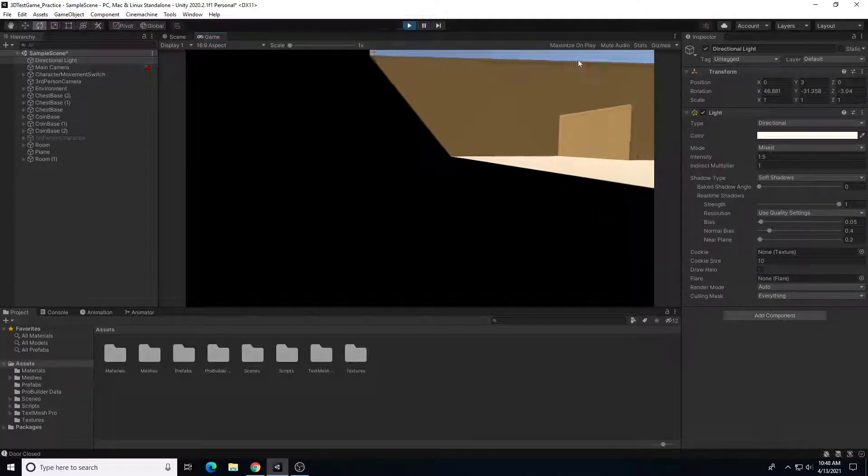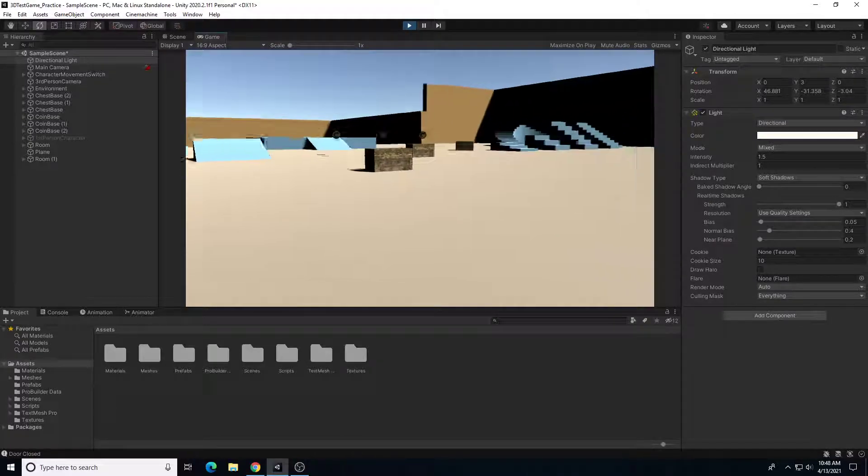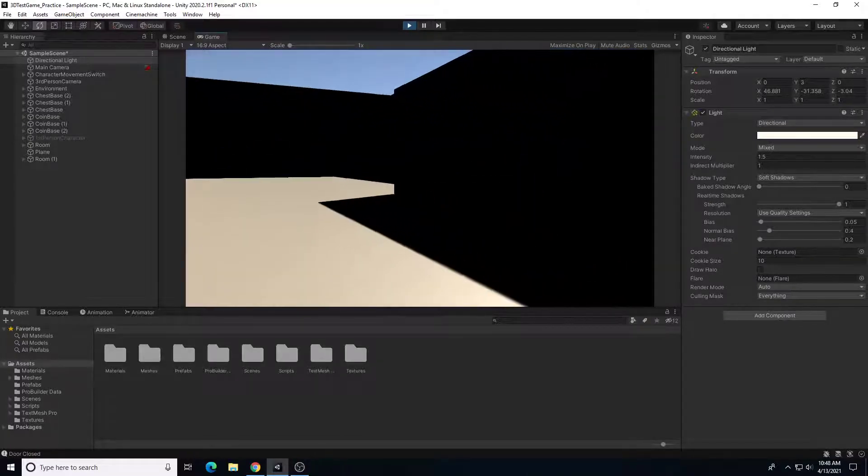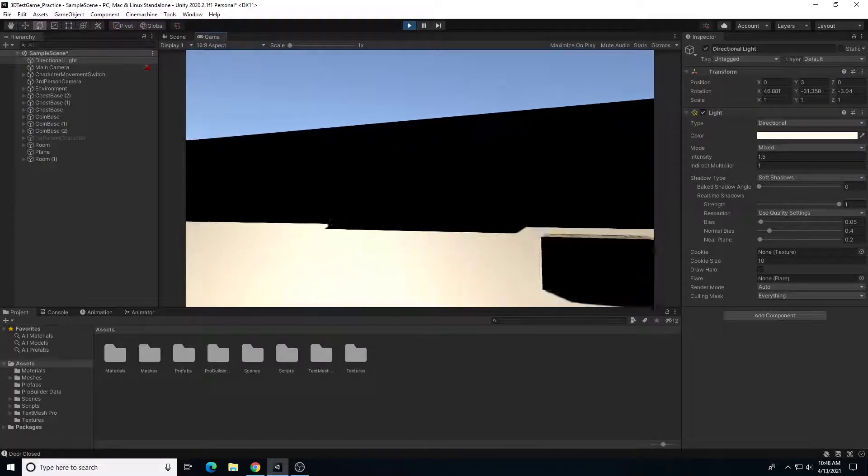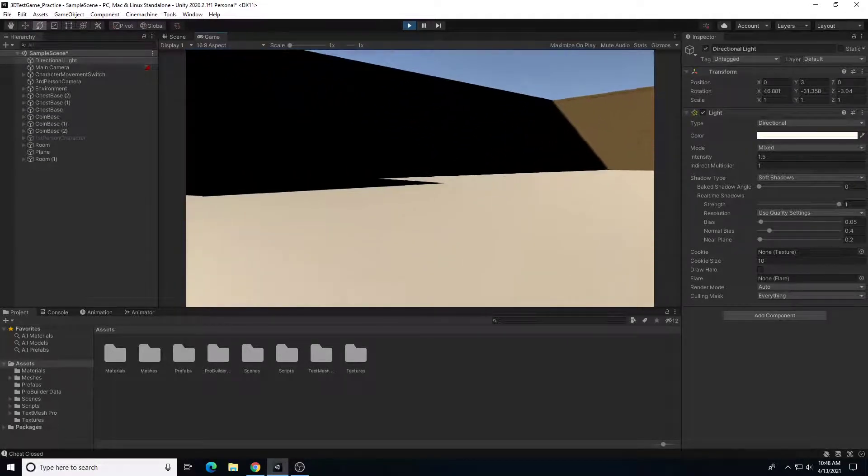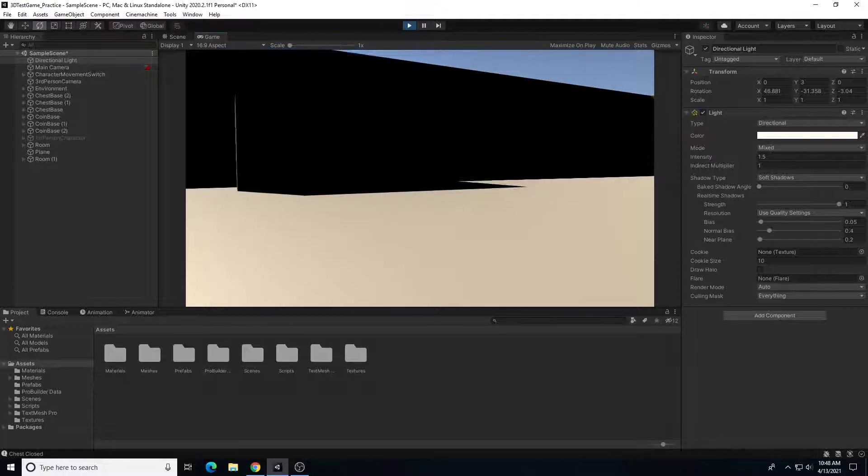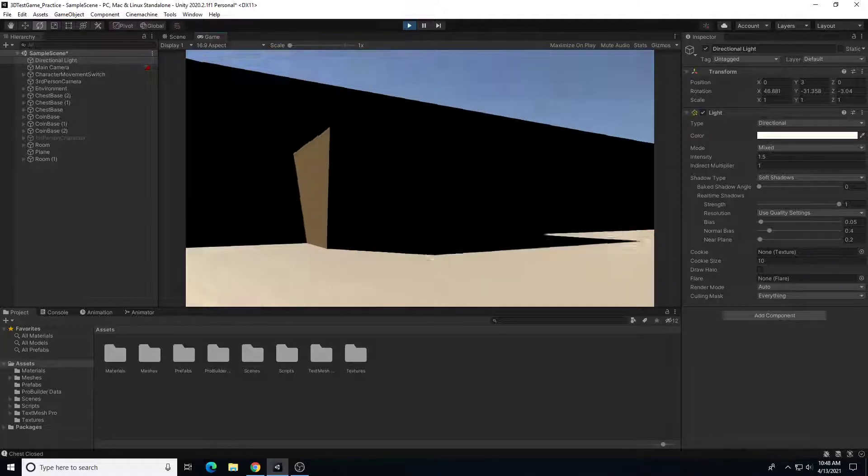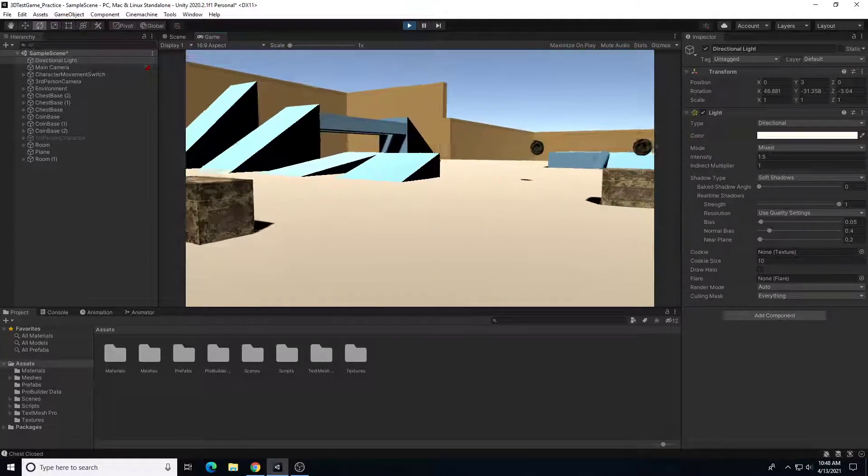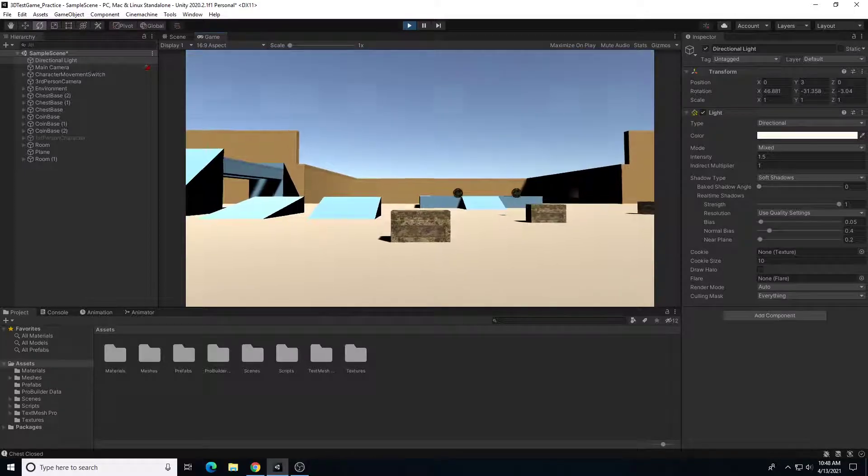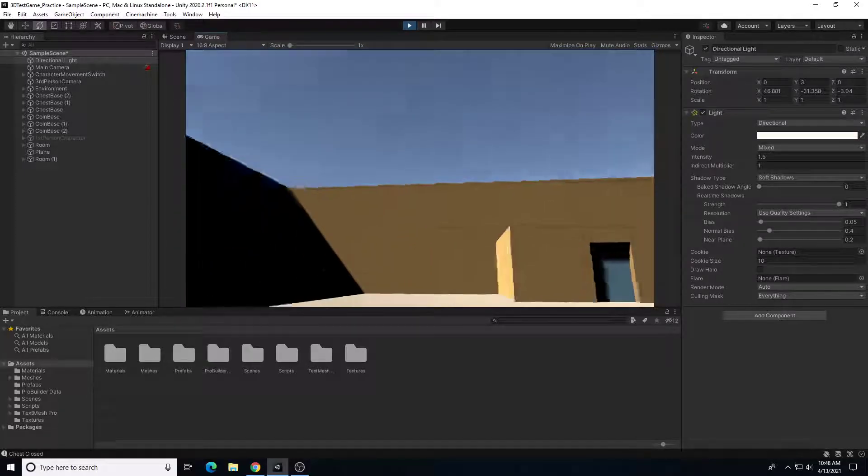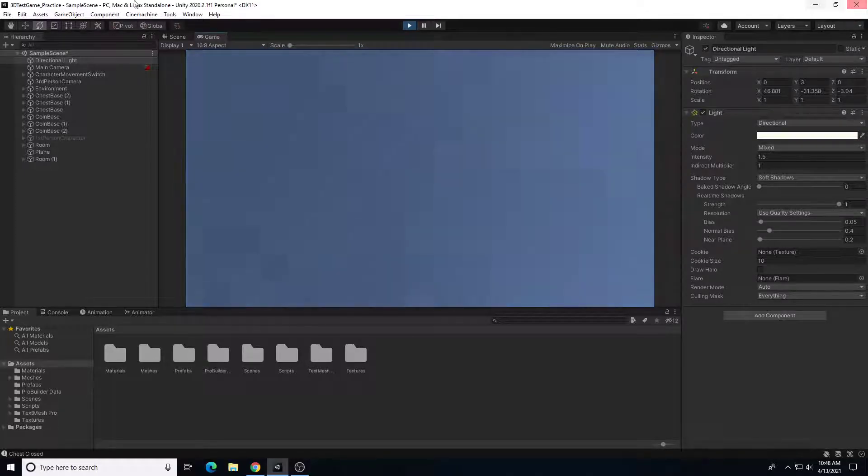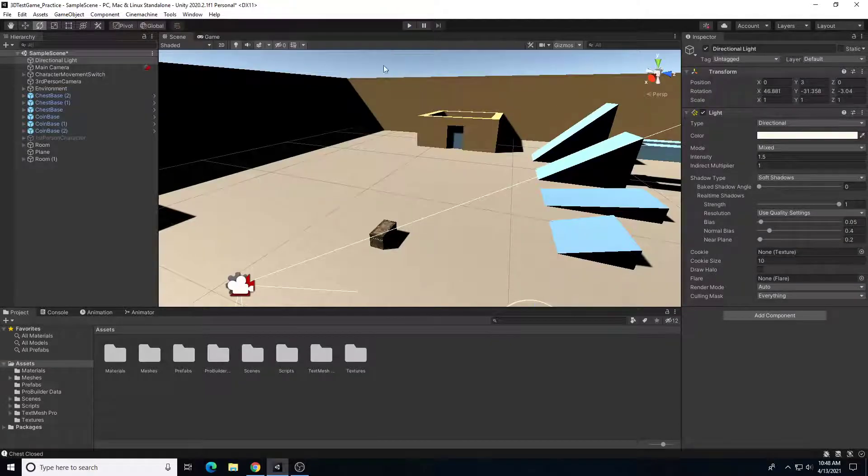So what we can do quickly is add global illumination. This is in the lighting rendering settings to be able to drastically improve the lighting here. Then we'll come back, maybe adjust the light intensity and light color a little bit. So let's get out of play mode.